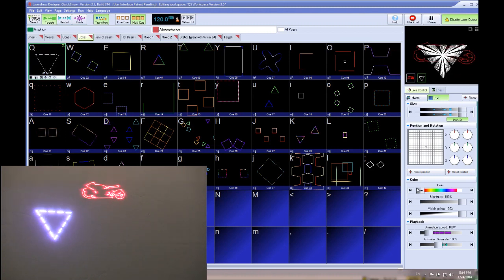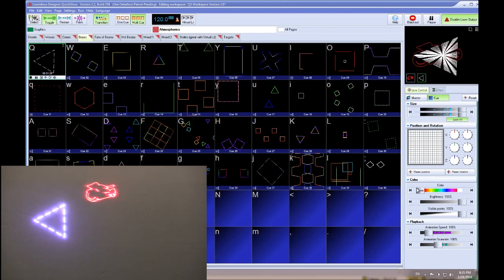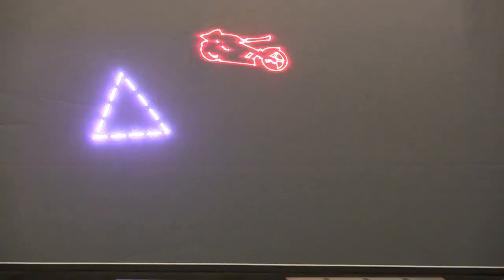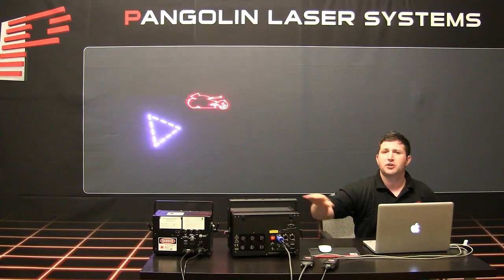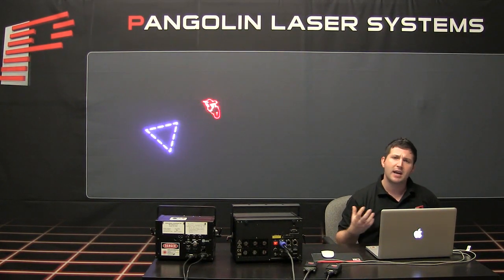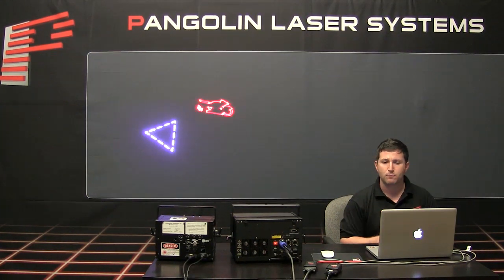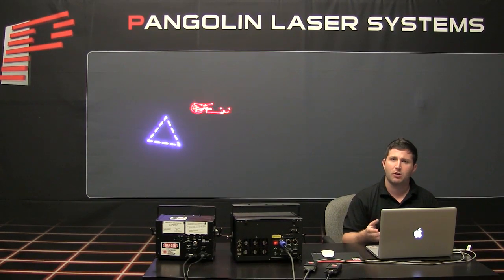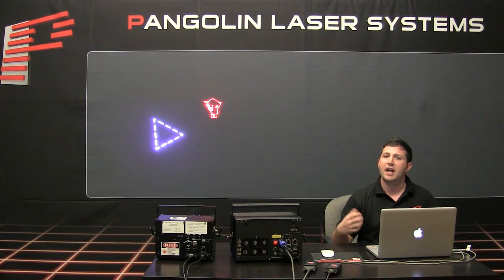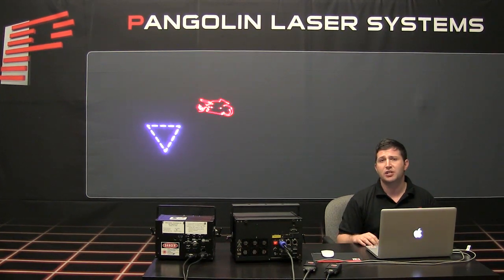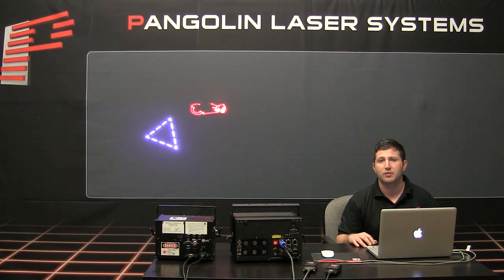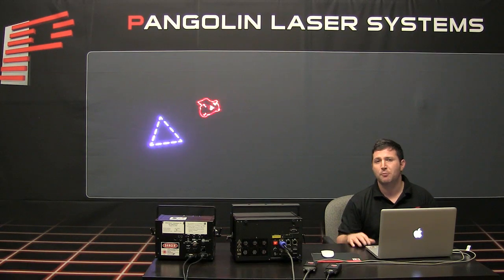This provides an illustration of what we mean by independent control. When each projector is tied to its own flashback, you're able to make the projectors do different things at the same time — which is what most professionals do, because it allows you to create much more complex and creative laser light shows. These same principles demonstrated here with QuickShow also apply to other Pangolin software such as LD2000 and Beyond. I hope you enjoyed this tutorial — we'll have more coming soon. Send tutorial requests to contact@pangolin.com, and we'll see you next time.